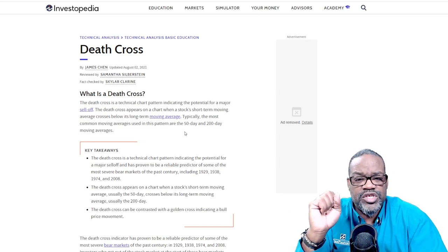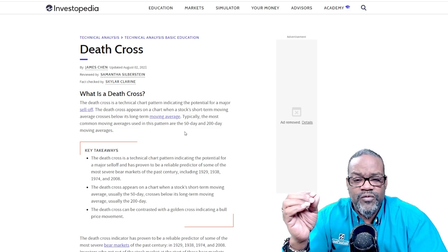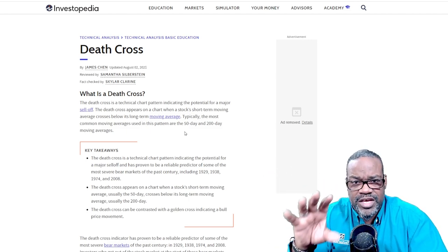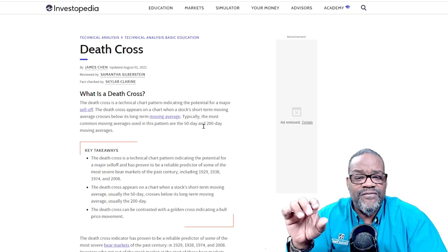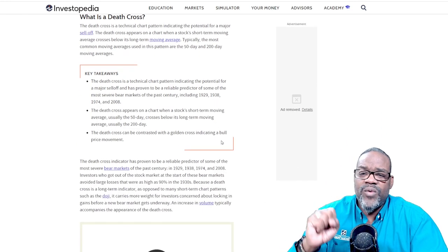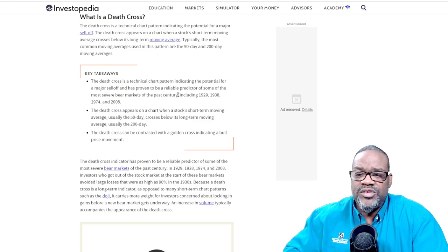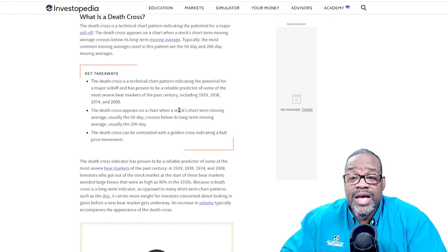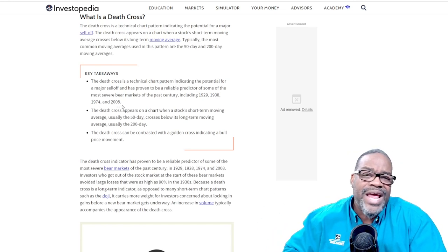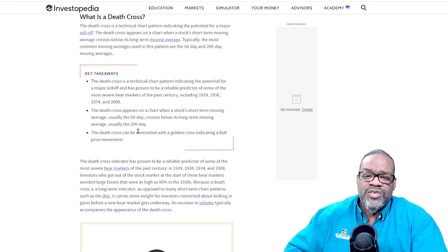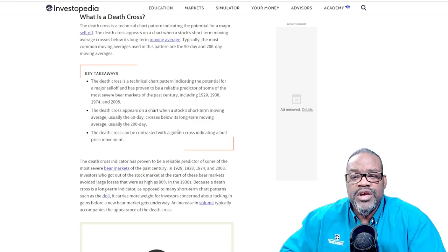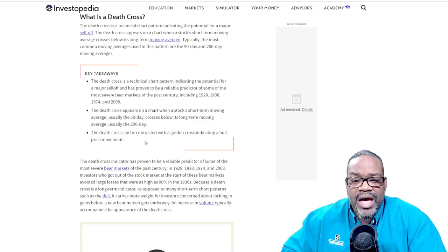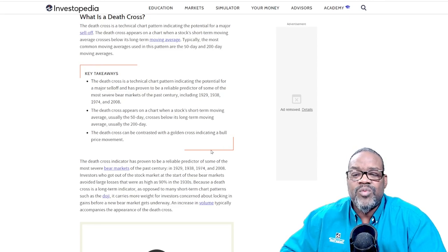The death cross appears on a chart when a stock's short-term moving average crosses below its long-term moving average. The most common used for this scenario is the 50 and 200 day moving averages. The death cross has been proven to be a reliable predictor for some of the most severe bear markets: 1929, 1938, 1974, 2008, and 2020. The death cross can be contrasted with the golden cross, indicating a bull price movement.